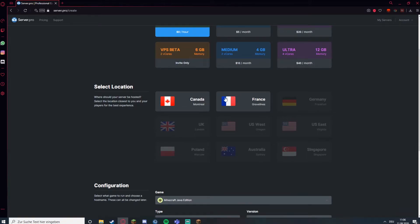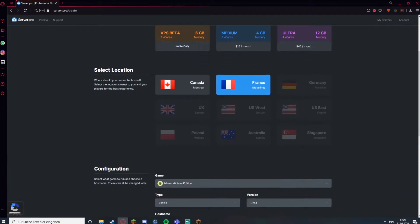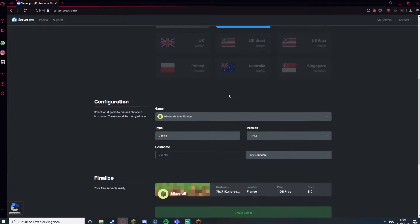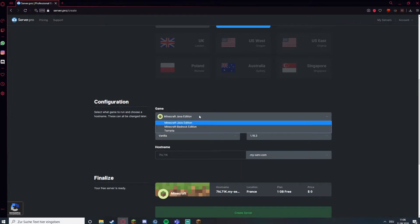Then where the server location should be, France for me. Then if it's Java Edition, Bedrock Edition or Terraria, for me it's Java.